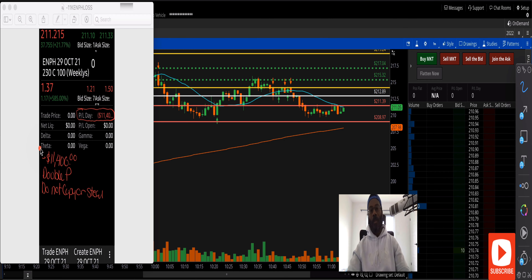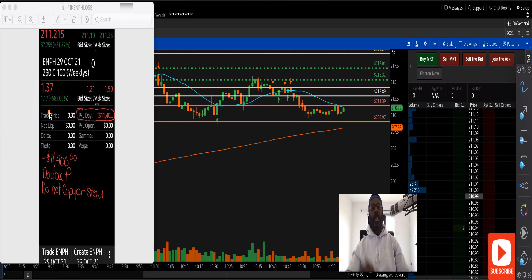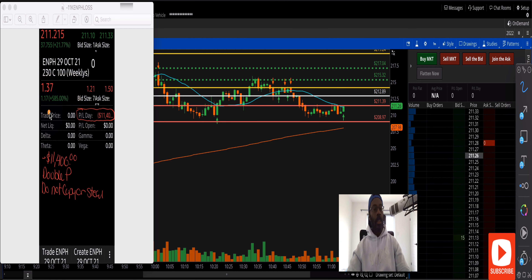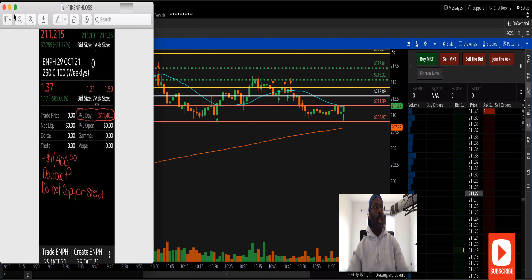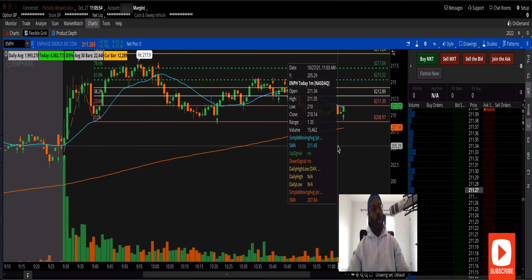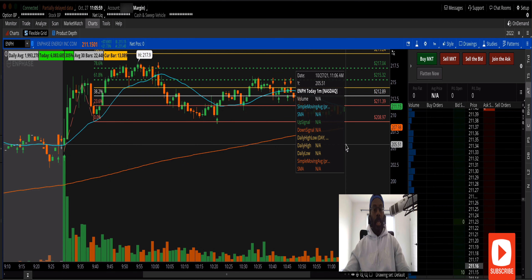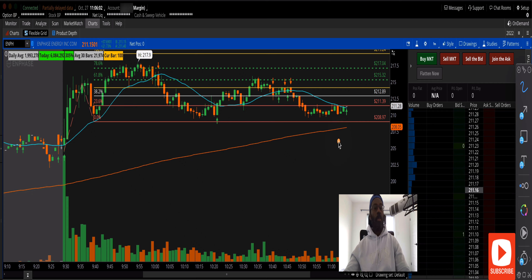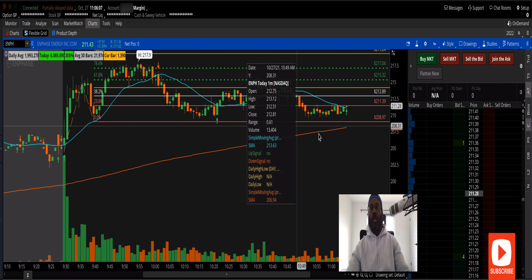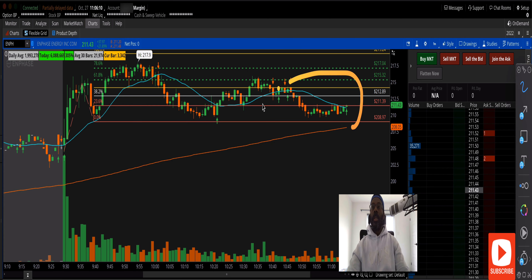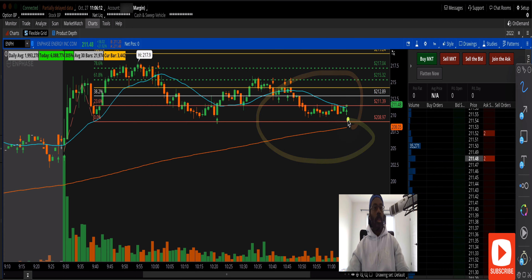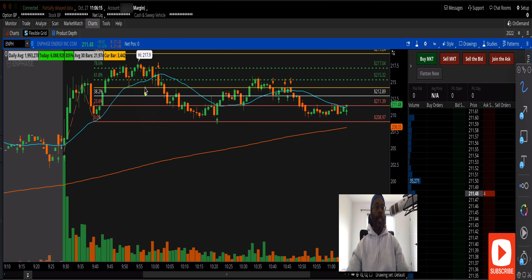Don't copy my stuff. I took a loss — learn from the loss. You can do everything right, thinking the stock's going to move in the direction you want, but you still take a loss. That's okay. This is the second loss this month and I'm up for the month overall.